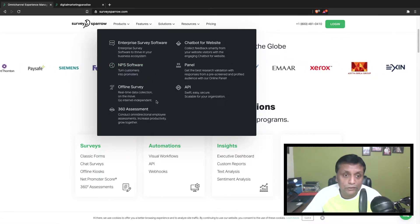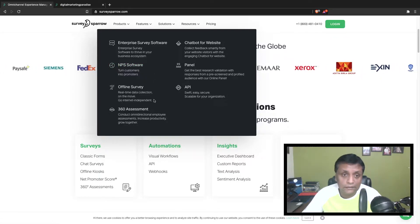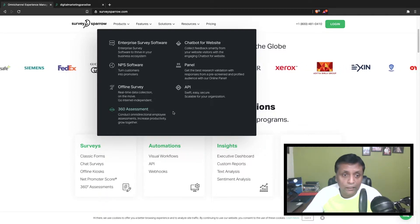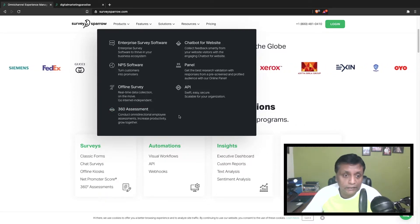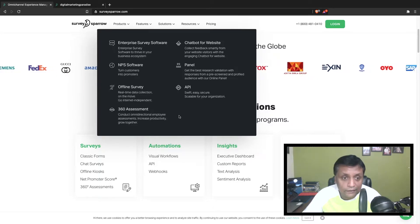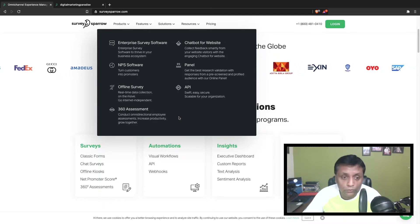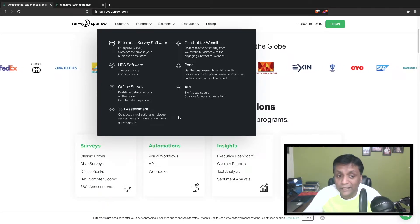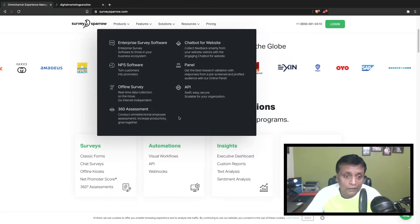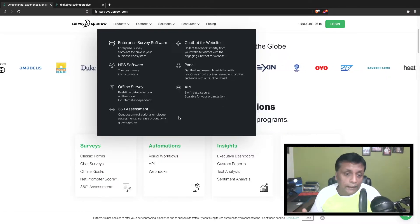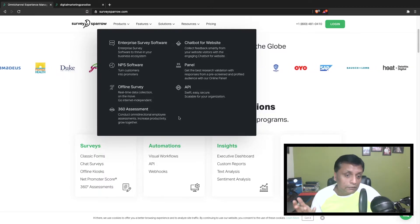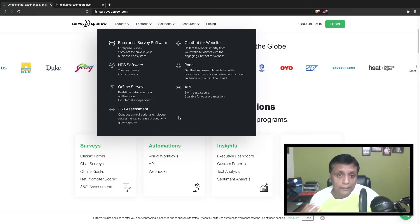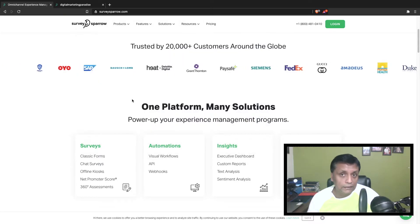There's NPS software, which is the Net Promoter Score software. There's an offline survey with real-time data collection on the move. You can also create 360 degree assessments with which you can conduct omnidirectional employee assessments, which helps to increase productivity so the employee and company can grow together.